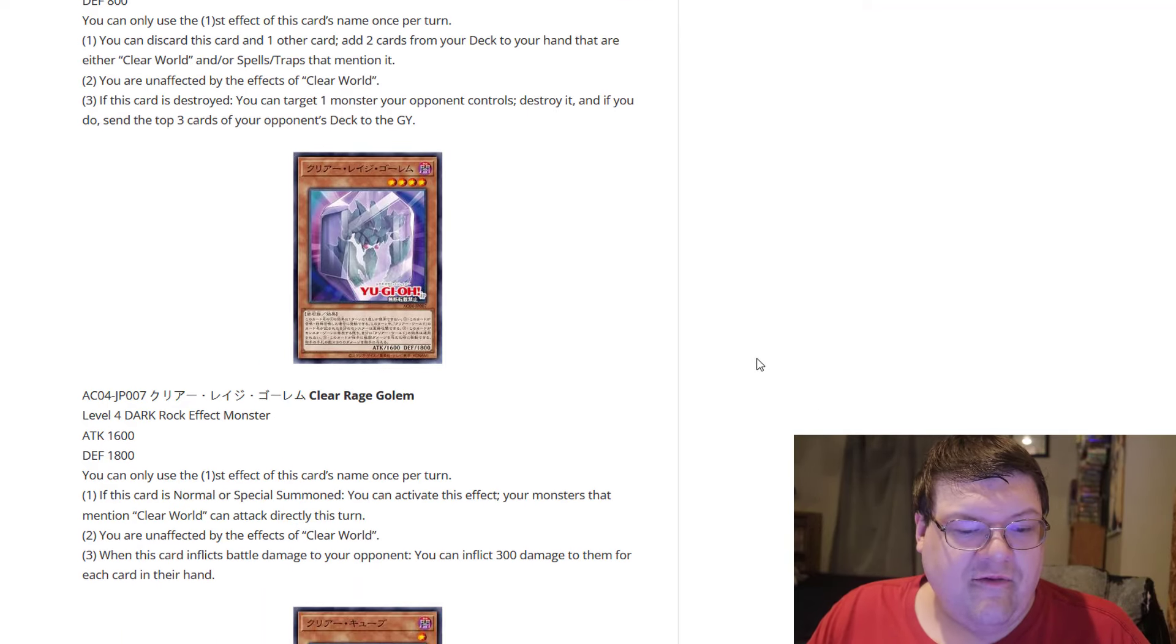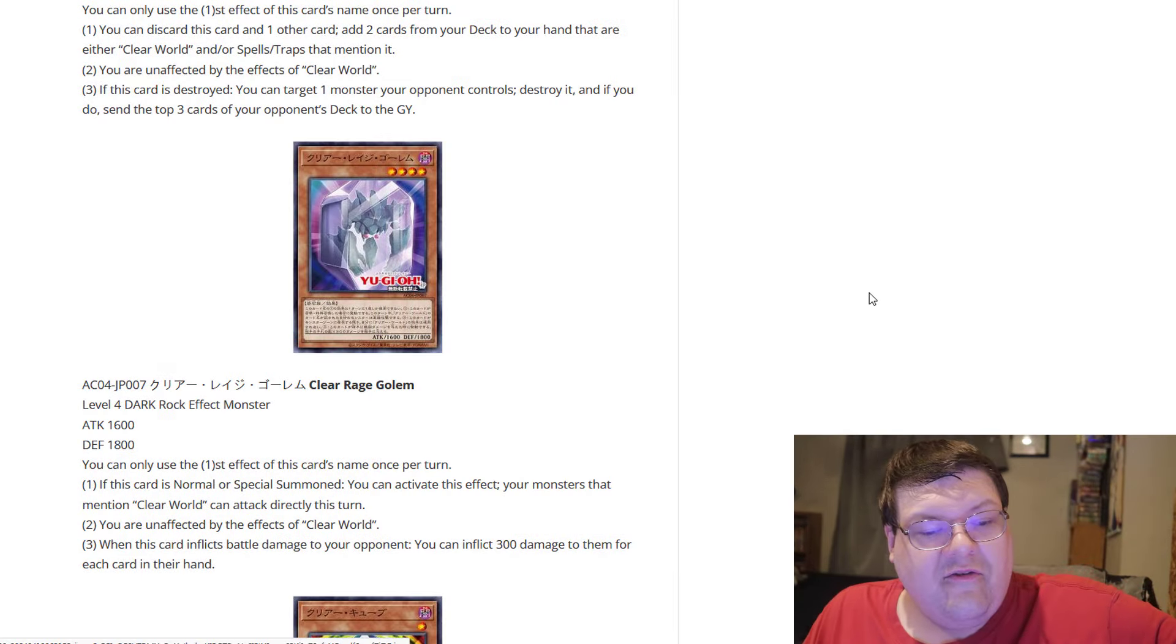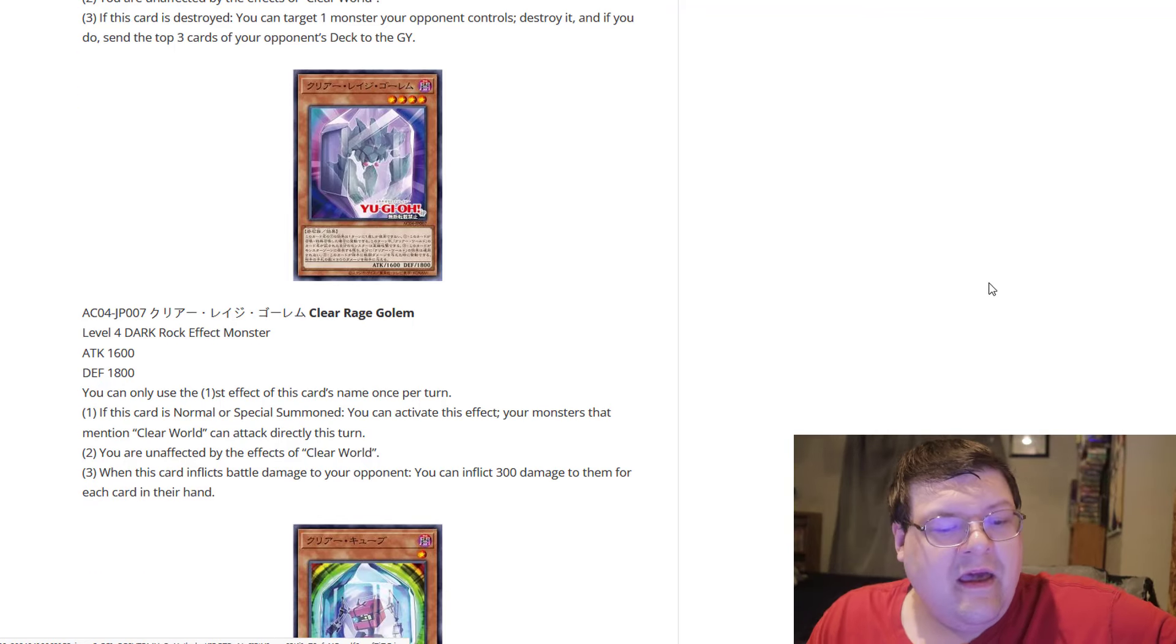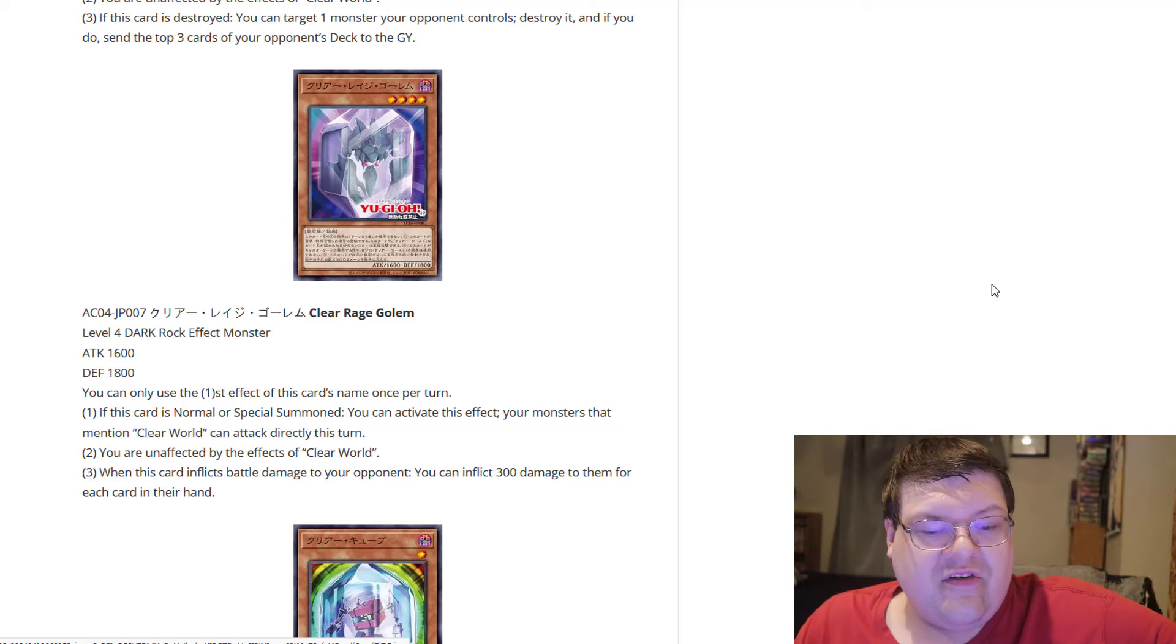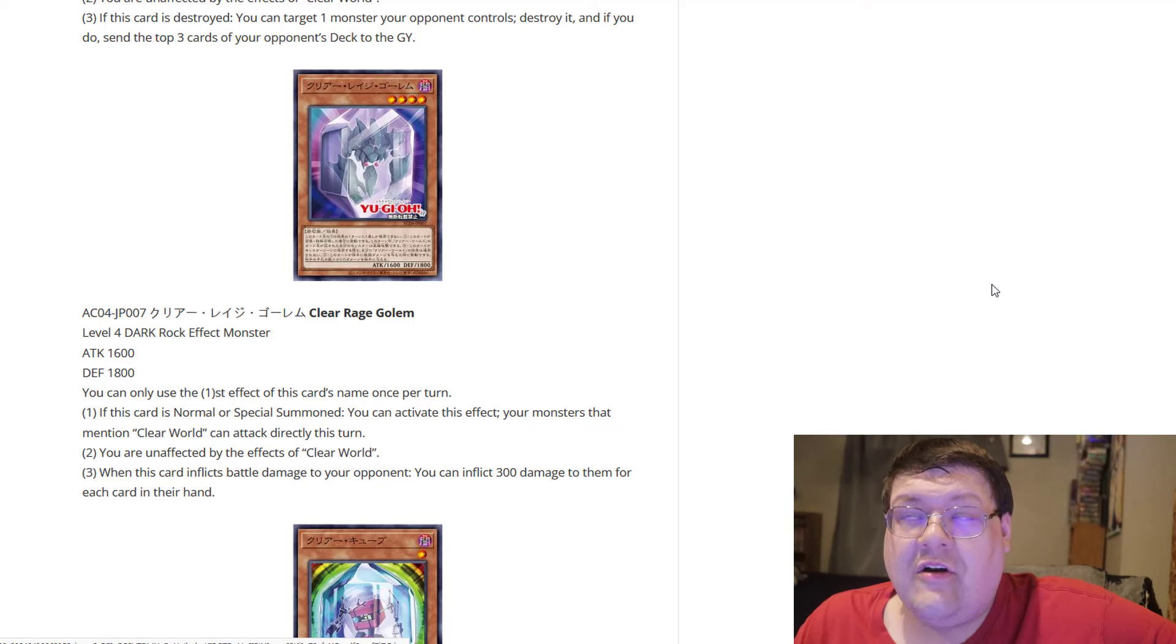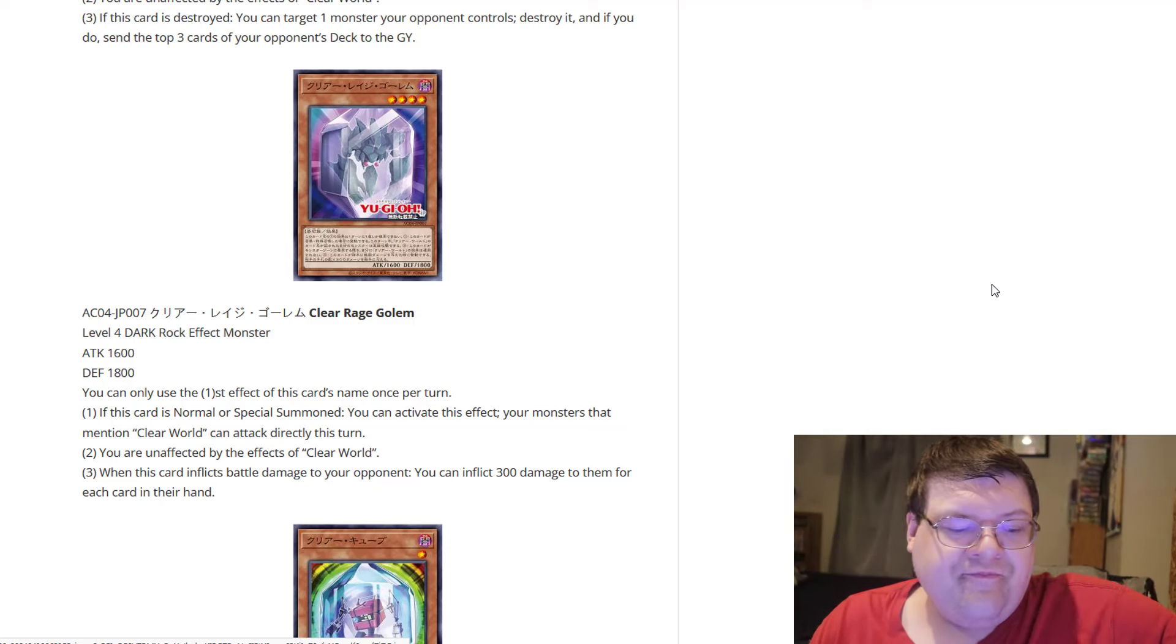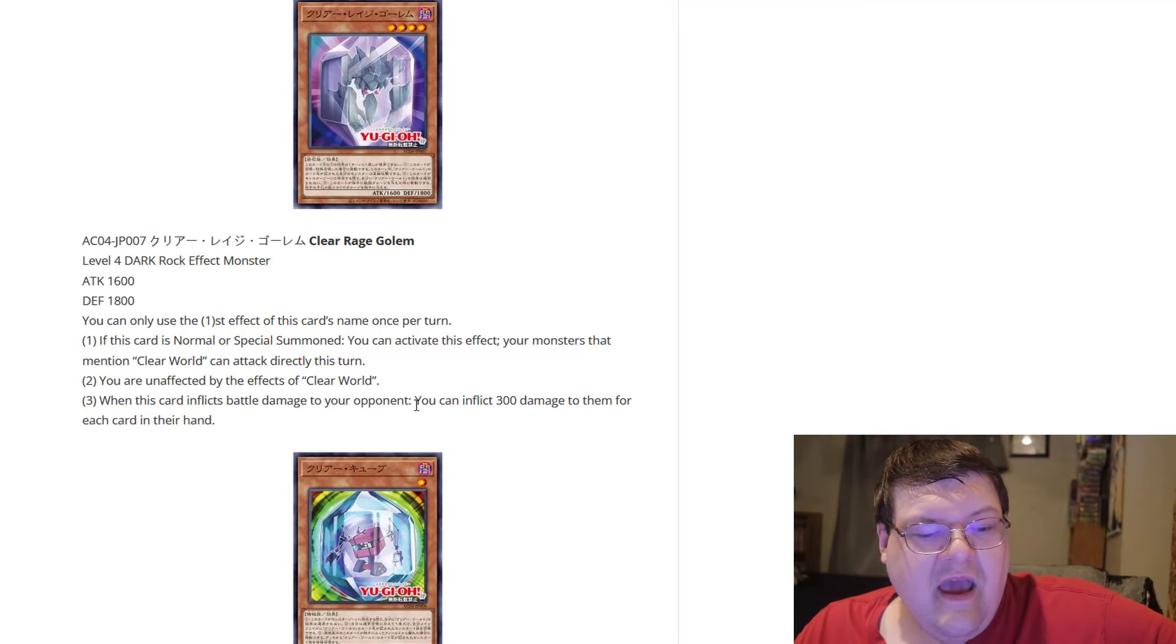Now, we have the Clear Rage Golem, and I'm not going to lie, this actually looks kind of cool here. So this is a level four Dark Rock. Oh man, a Dark Rock. That's really some coverage out here. You can only use this card's name once per turn. So if this card is normal or special summoned, you can activate this effect. Your monsters that mention Clear World can attack directly this turn. Yes, a clear new world, after all. So you're unaffected by the effects of Clear World, yet once again, they want you to be able to bypass those big old restrictions out here, which is fine.